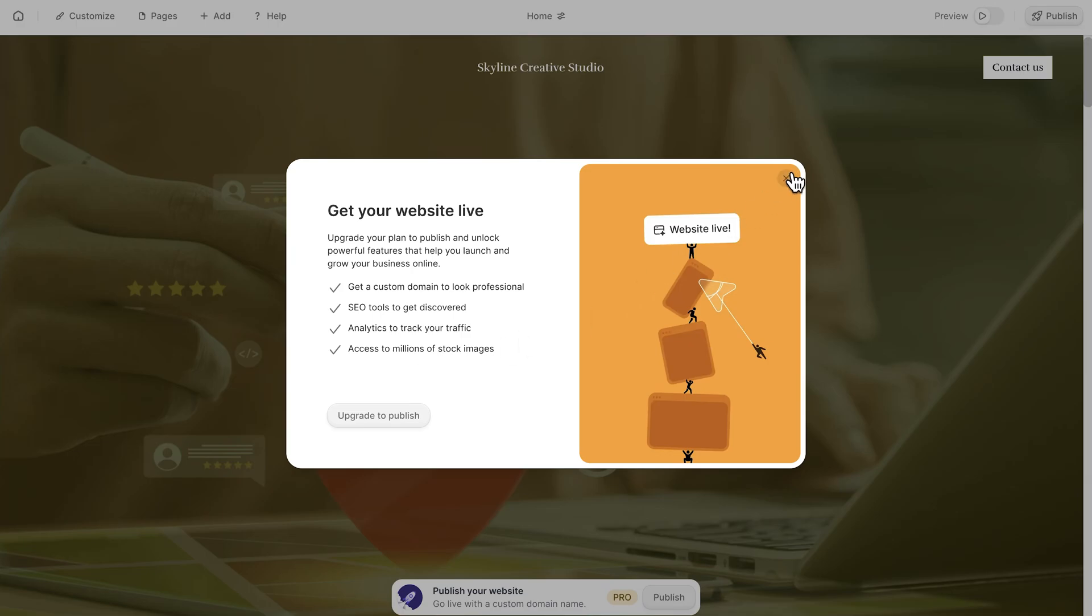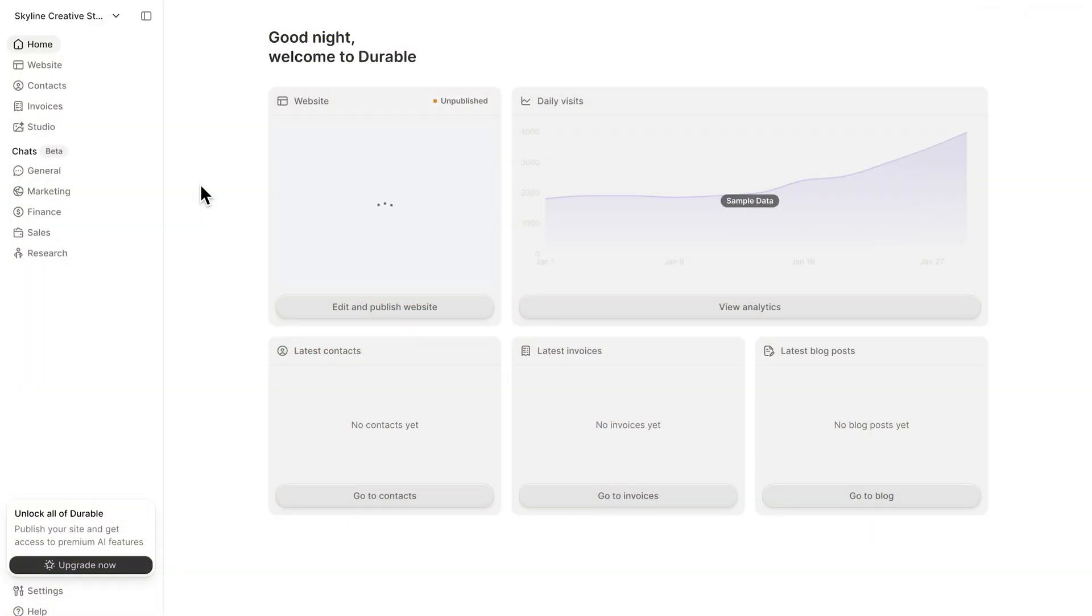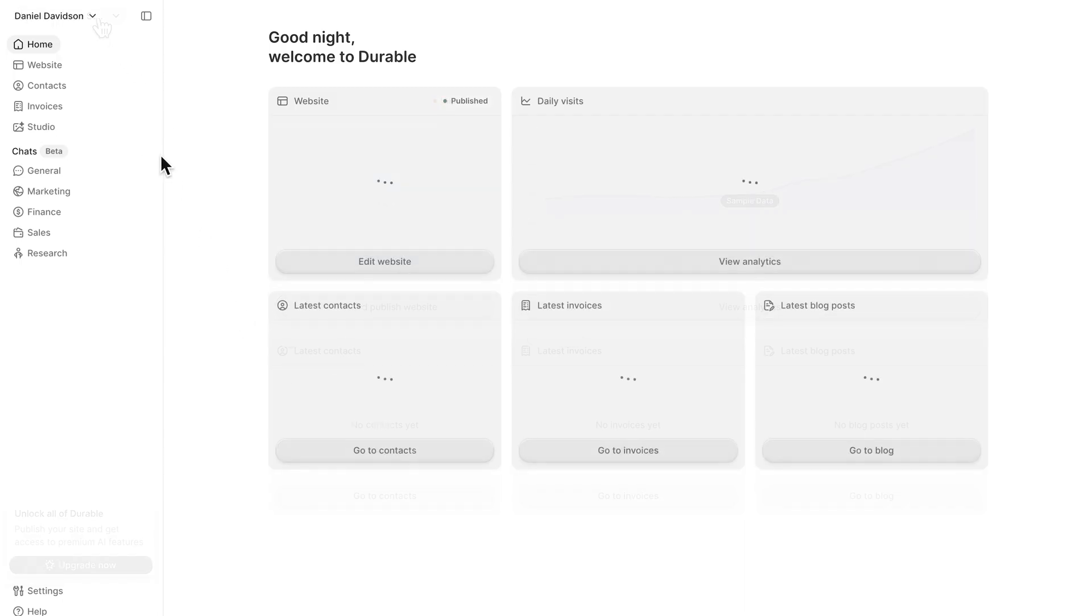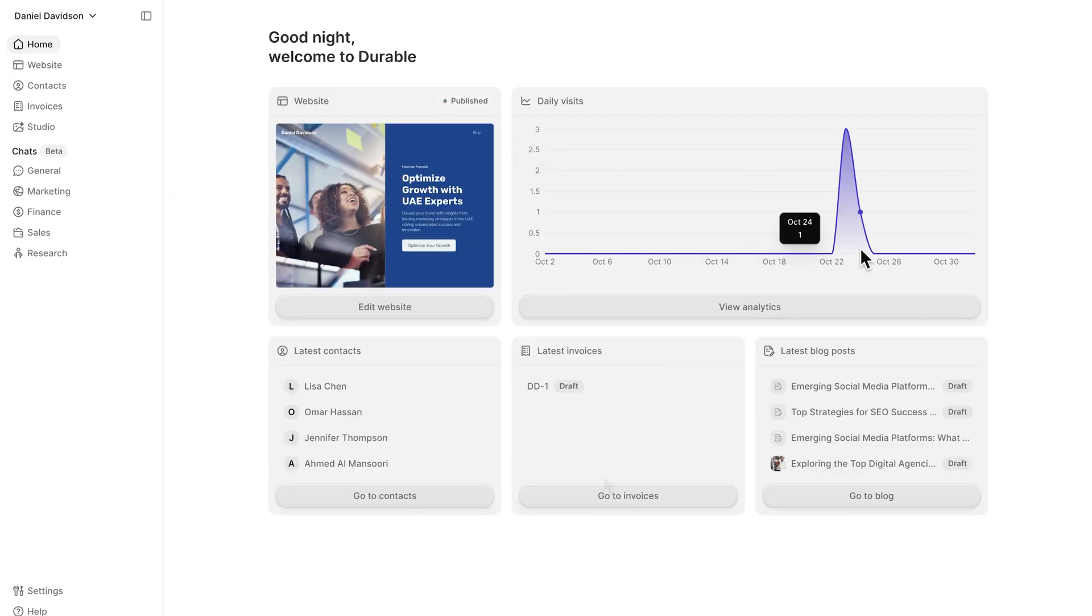If you'd like to adjust any of the auto-generated details, you can update them manually at any time. Back in the dashboard, you can track how your site performs in real-time. Once it goes live, the interface looks like this.